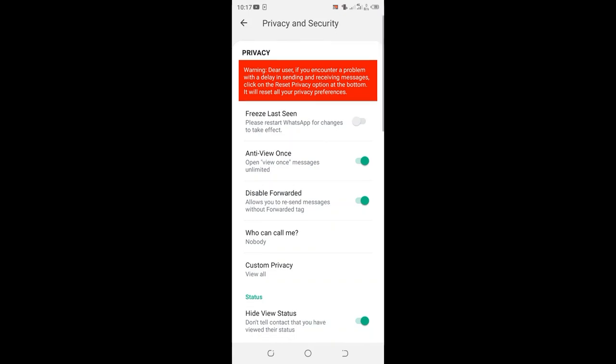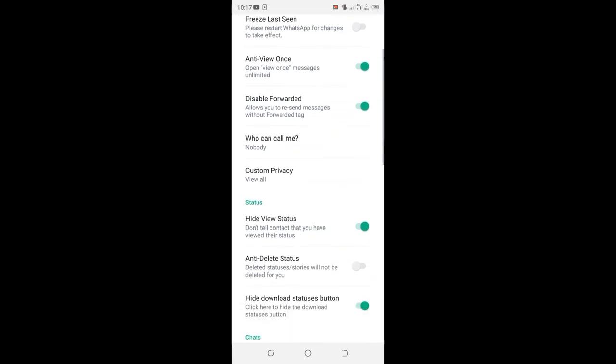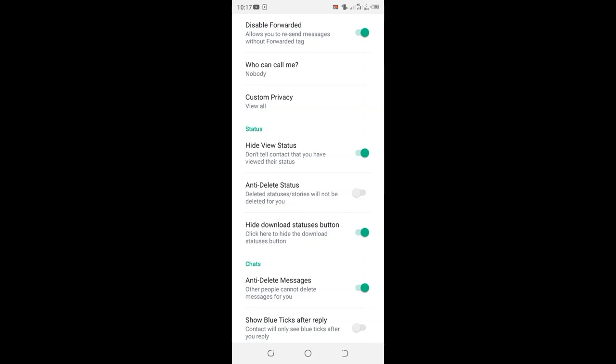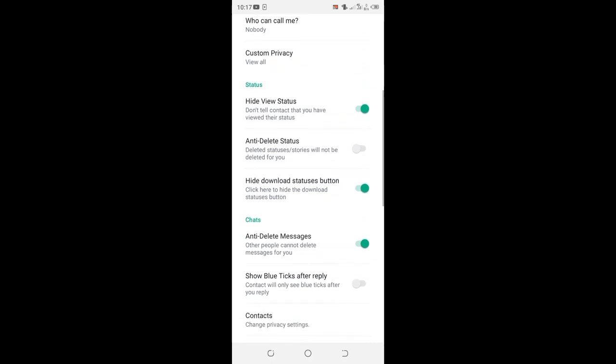Then scroll up to where we have the status settings. So the surface area is around here.